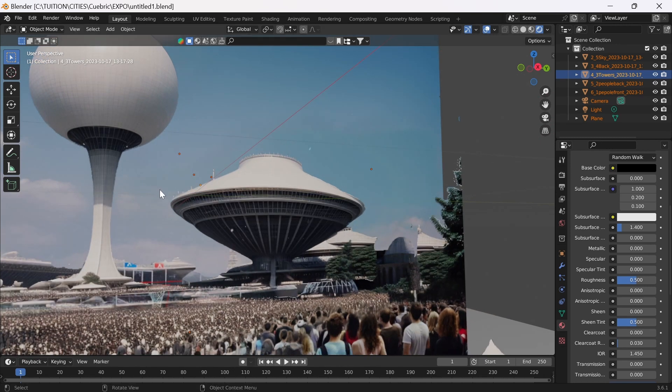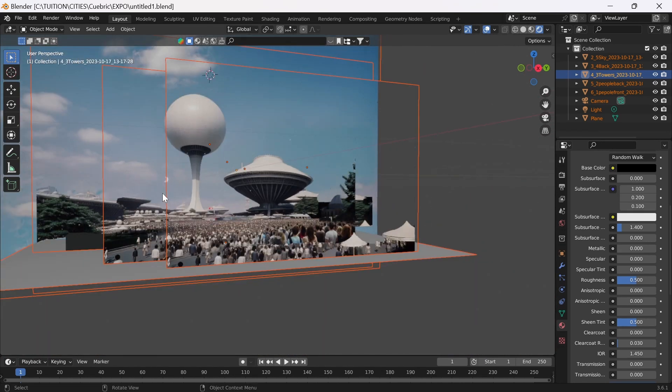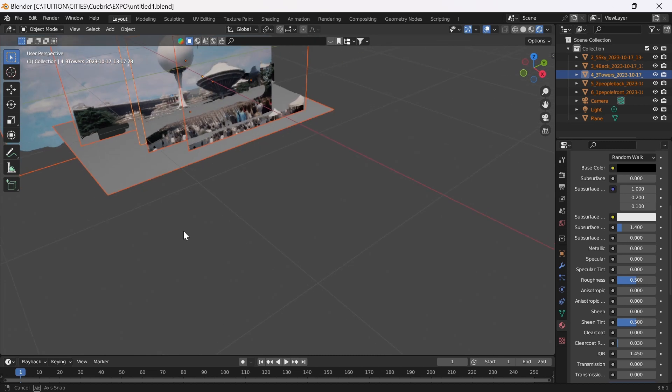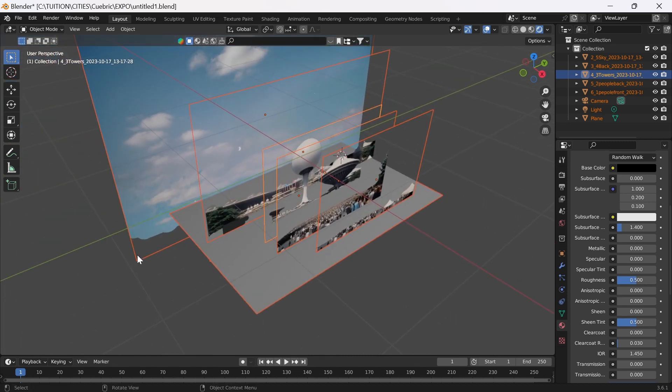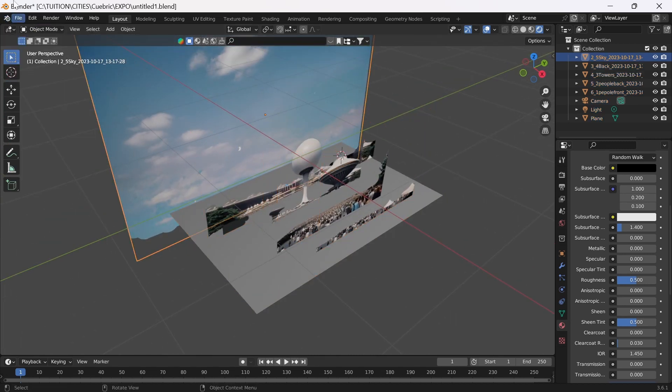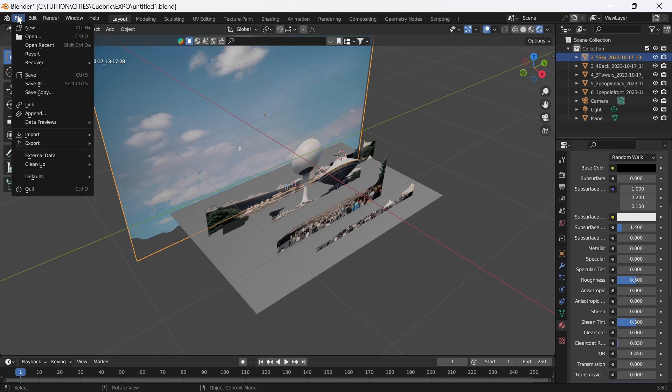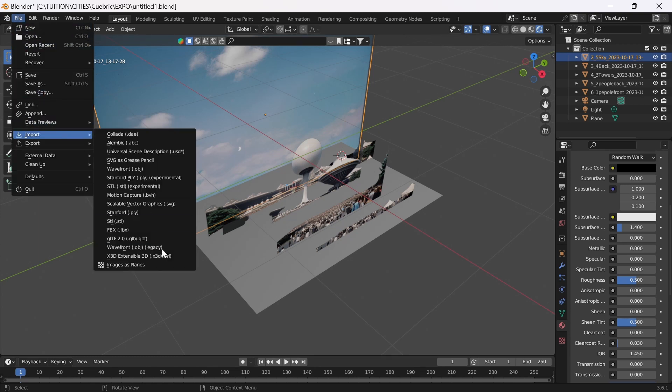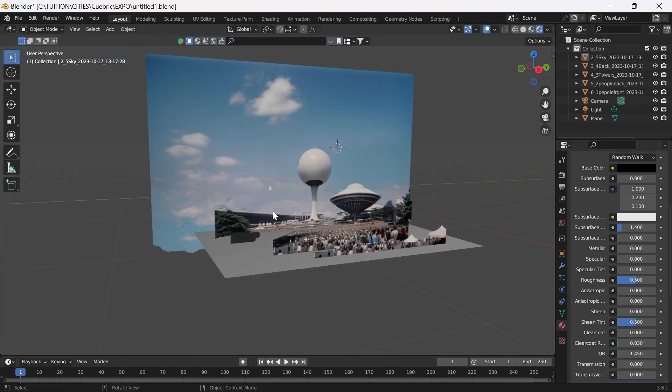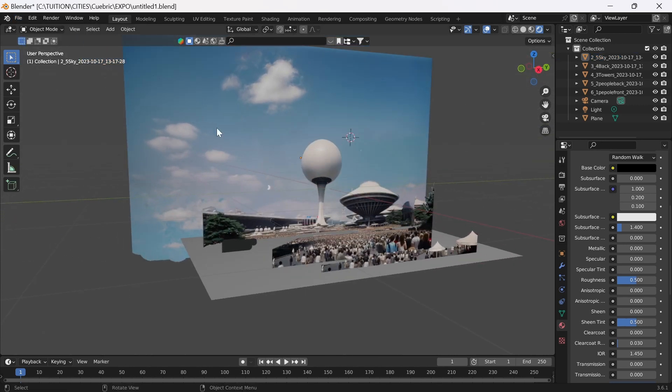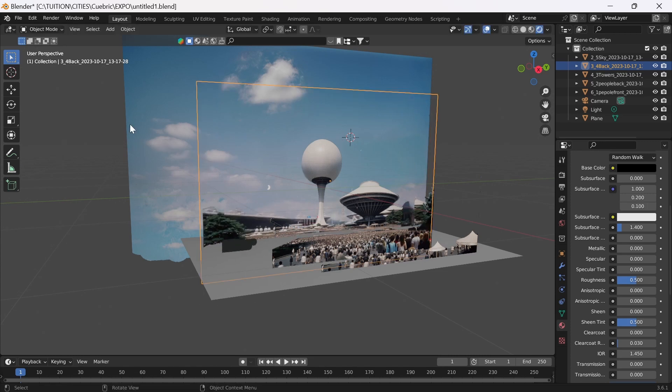At the moment I set this up in Blender. All I did is import these as planes - there's a preference add-on called import as planes. You can look that up, images as planes. You can import them as planes and then shift them around a bit and scale them.